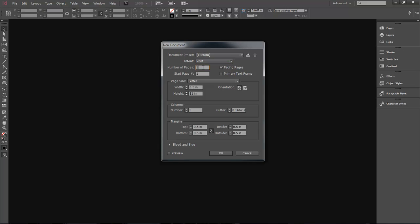We're going to start with one page, start page 1. Facing Pages — if you're writing a book, page one, two, three, four face each other. If you open a book and you see page 3 and page 4 in front of you, that is what Facing Pages means. If you're doing a book layout, you want Facing Pages checked. For a booklet, brochure, or flyer, you would uncheck it. Primary Text Frame means InDesign will automatically add a text frame to each new page — we'll leave that off.